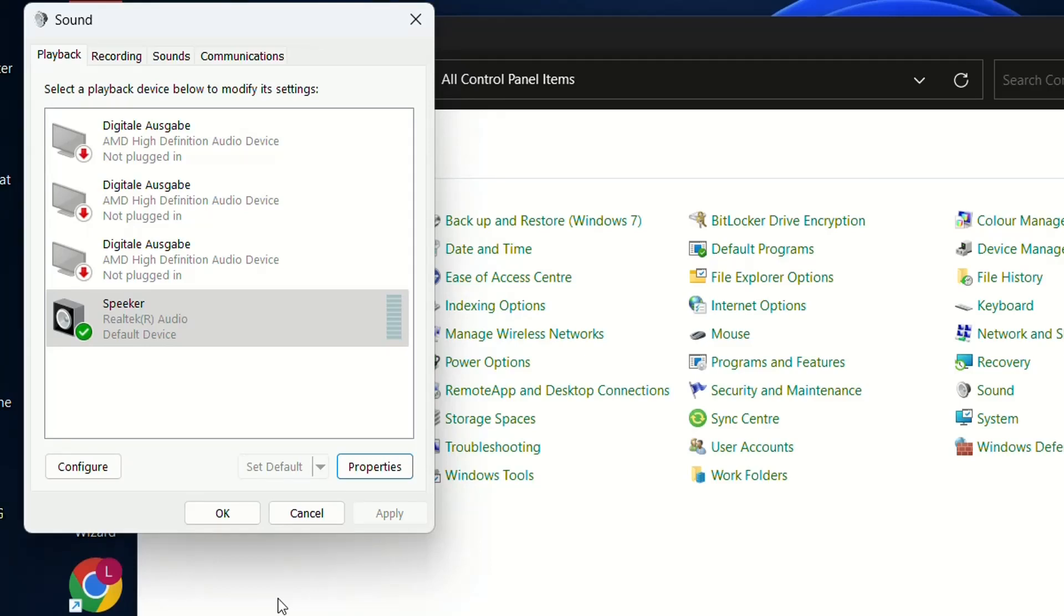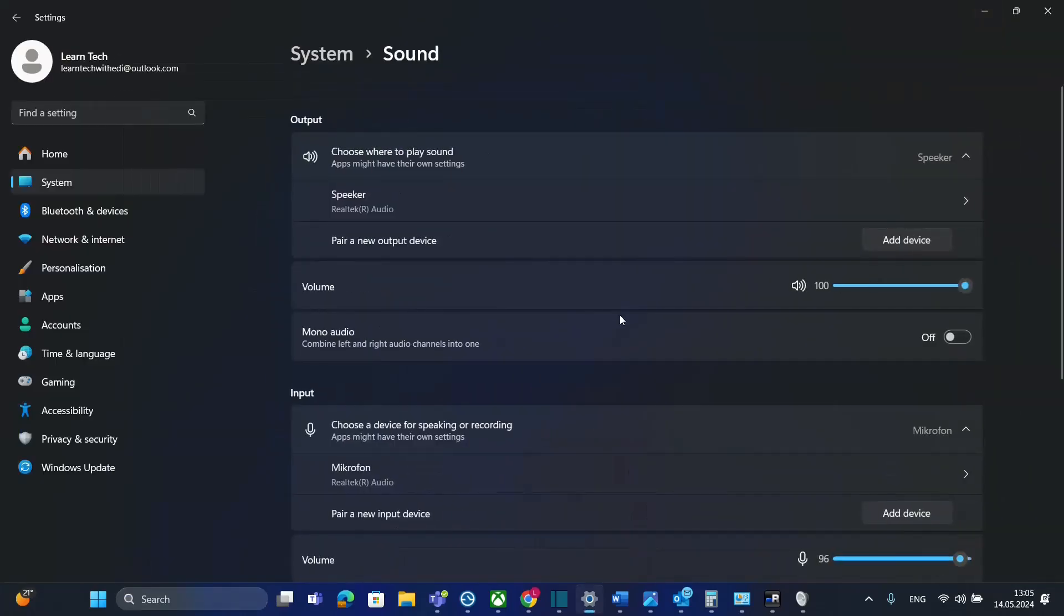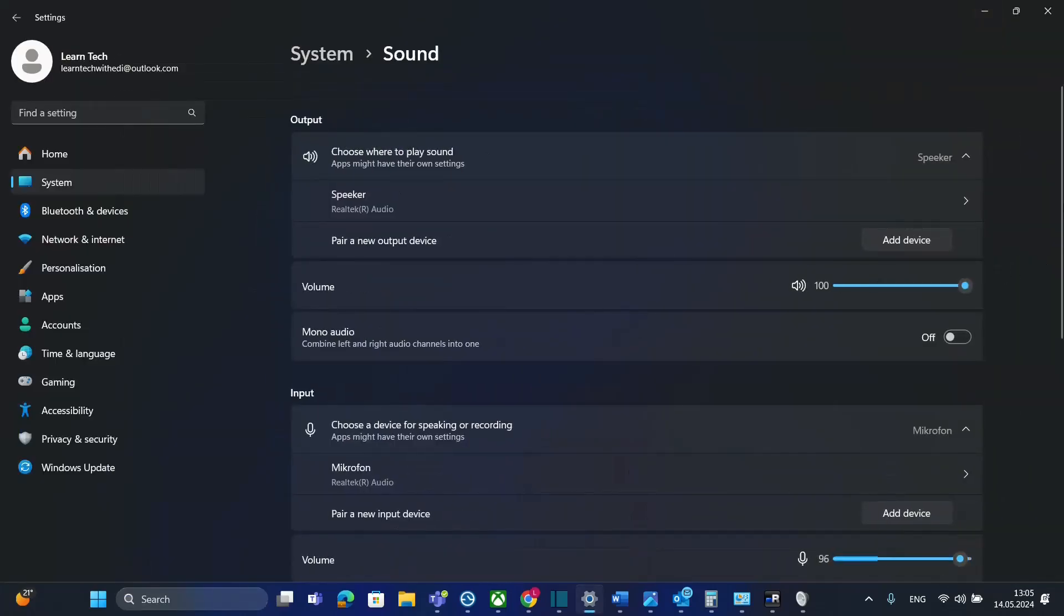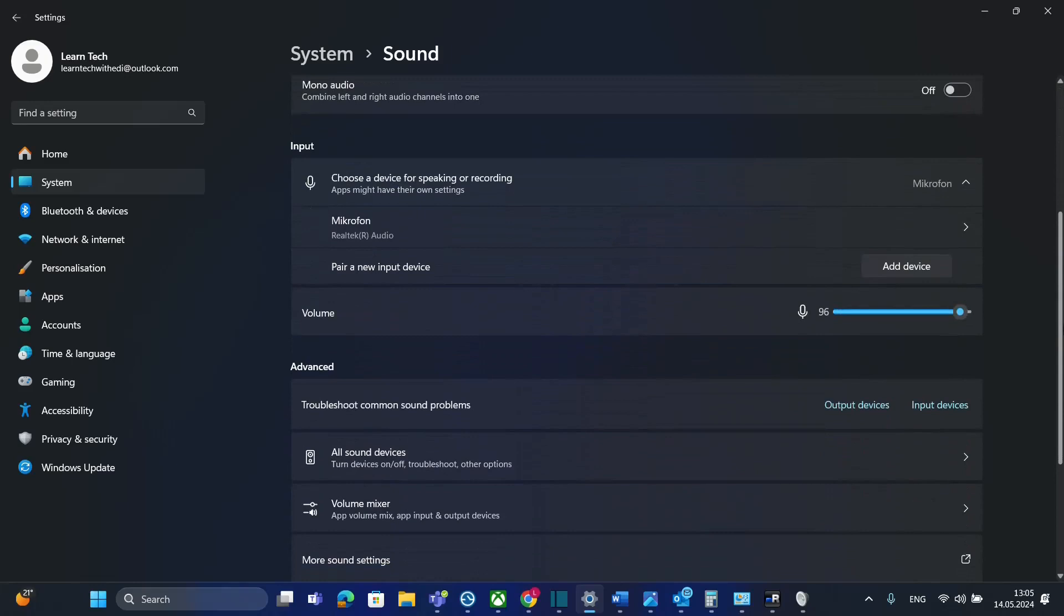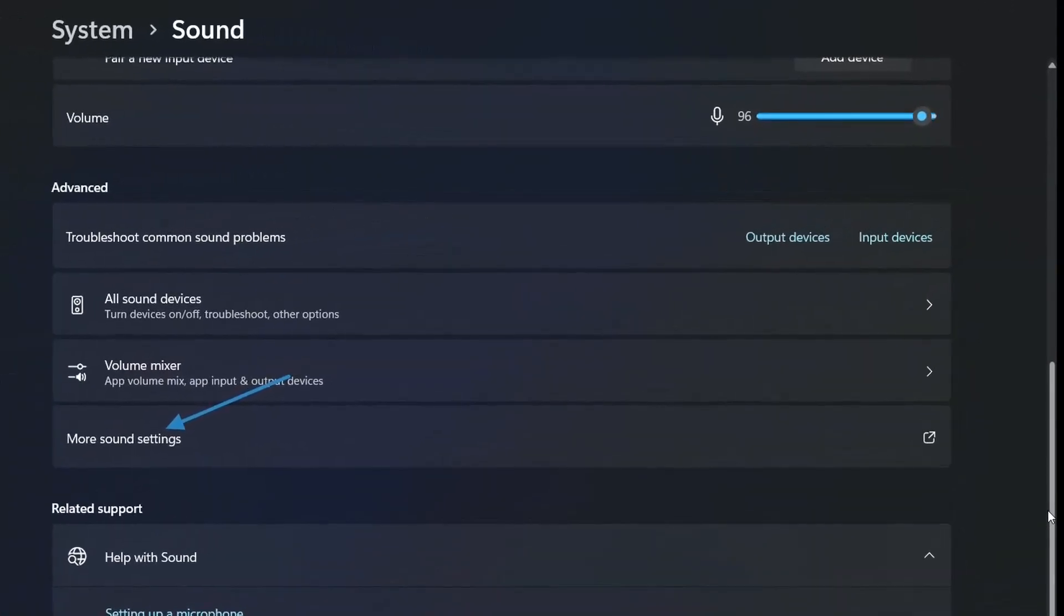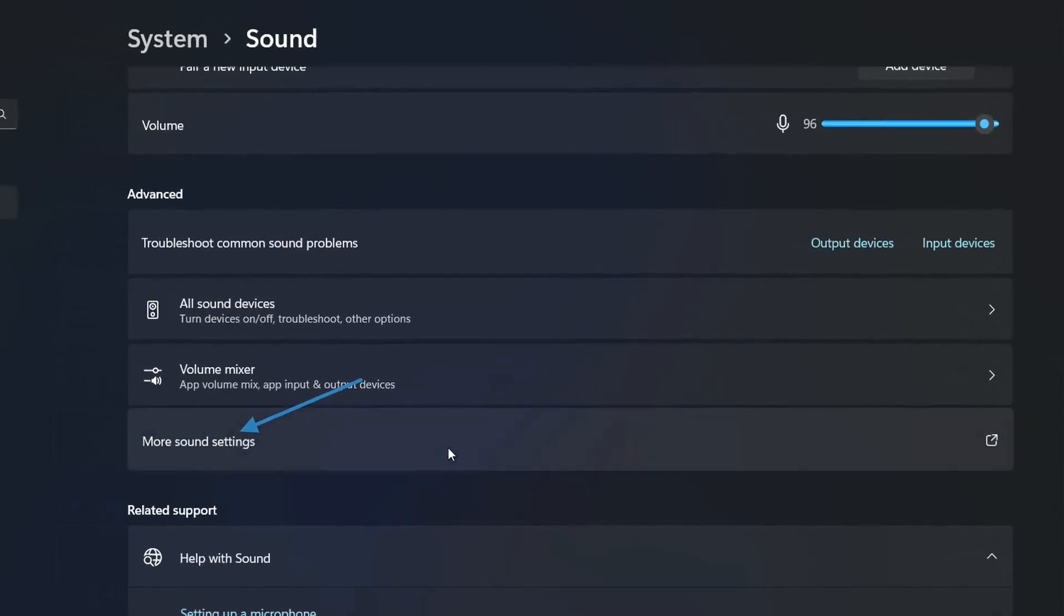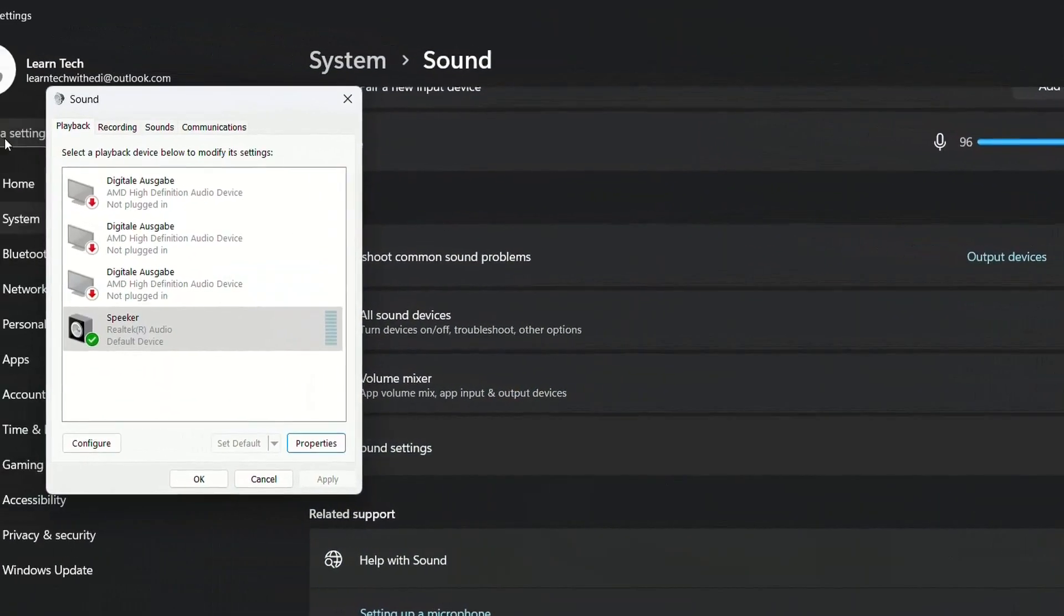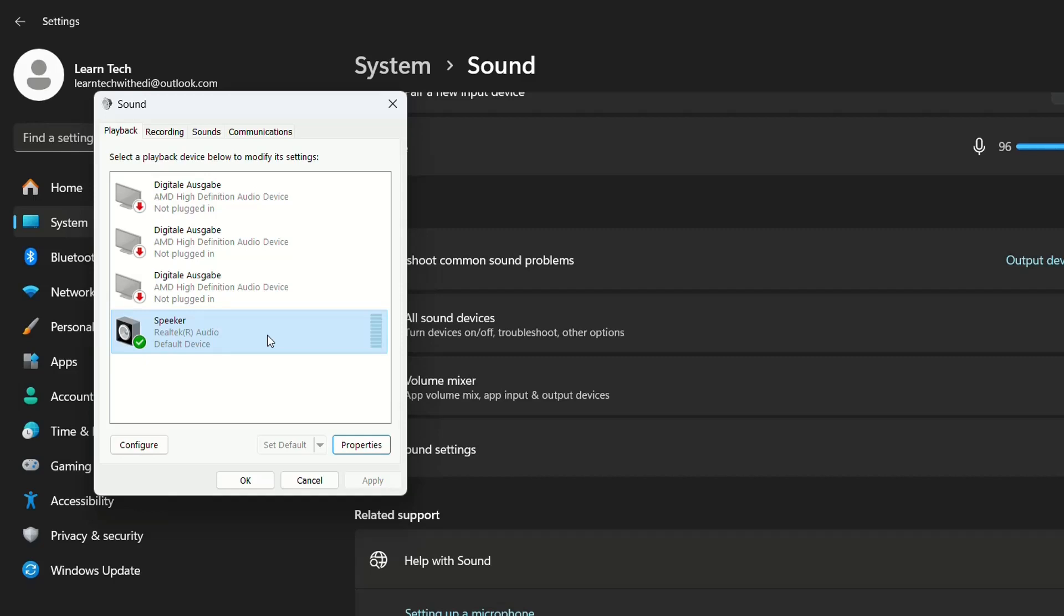Another way to find these sound settings is by searching for 'sound settings,' which will redirect you to Settings. Go to Advanced and click 'More sound settings' to open the same sound settings window from Control Panel. I wanted to show this alternative option for accessing these settings.